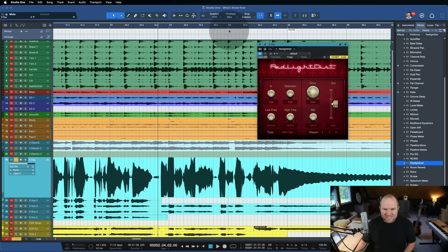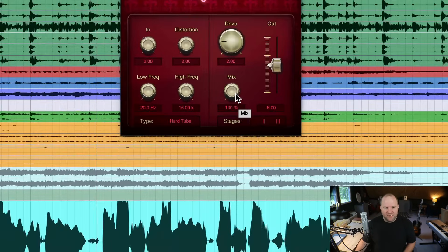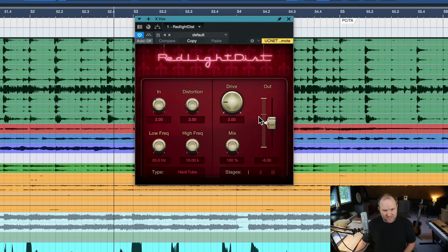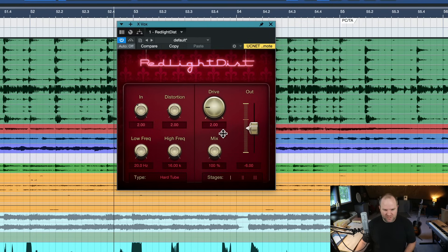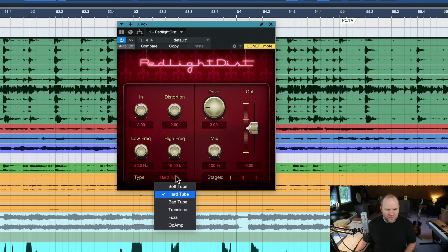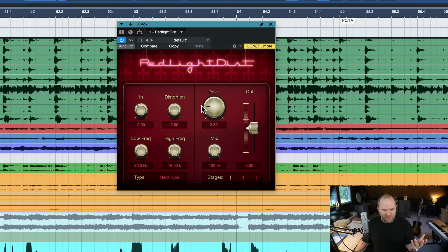I'm going to drag Red Light Distortion right onto the vocal track. For vocals, typically I'm not going to have the mix knob set all the way to 100%. What's great about this plugin is it's built in — you can set it right on a track and use the mix knob to figure out how much distortion you want. I'll choose what kind of distortion I want. For a vocal, let's try hard tube, dial in a really gritty distortion, then blend it back in with the mix knob. This is also known as parallel processing.